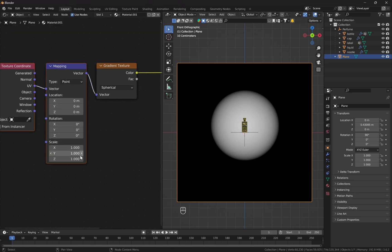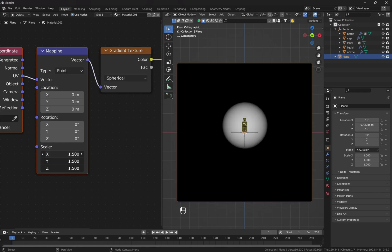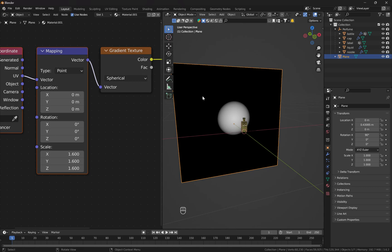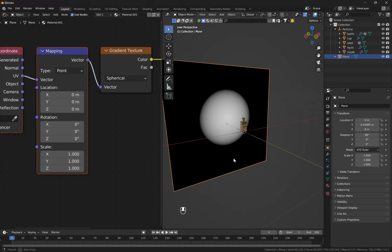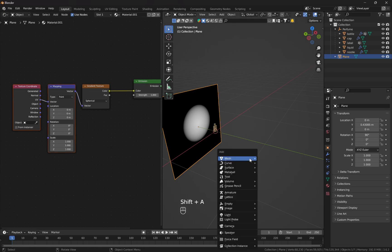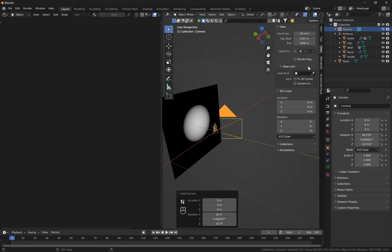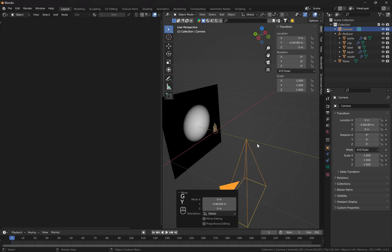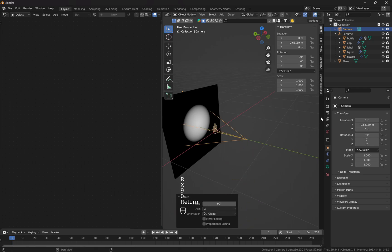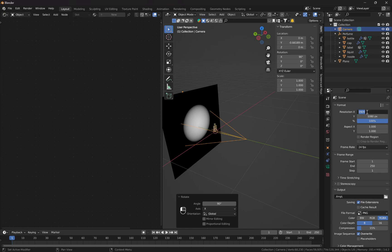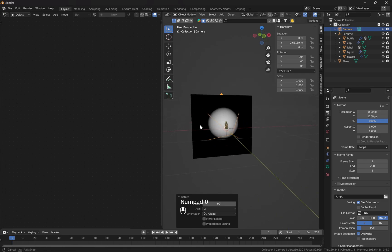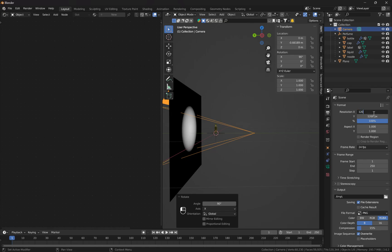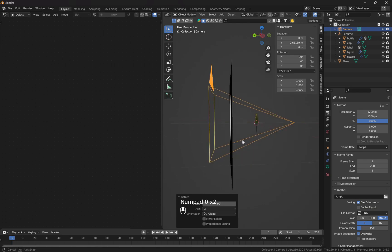Going back to the Shader Editor, I can adjust the scale along the Y-axis. Let's set it to one as default. Now let's add a camera to the scene — Shift+A, Camera. I'll reset the settings, use G Y to move it away from the object, rotate it along X, and set the resolution to about 1500.